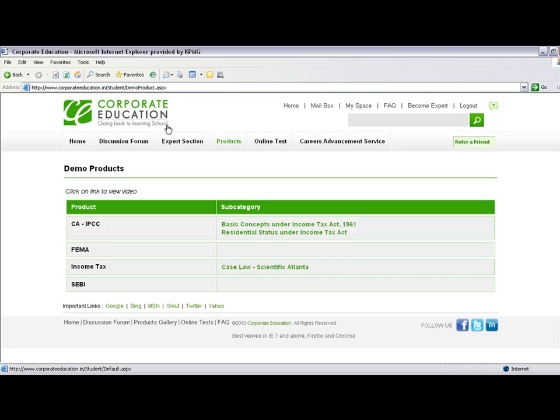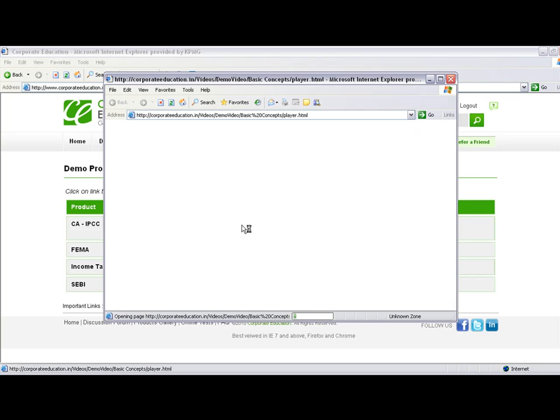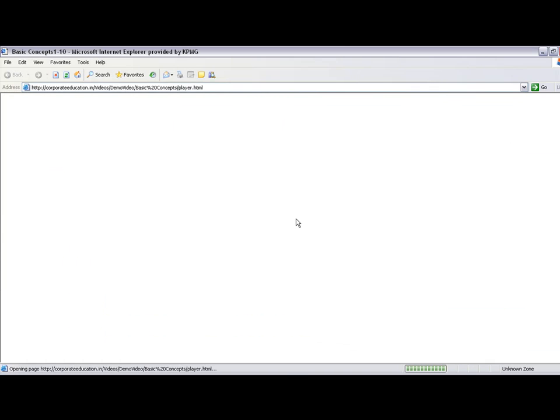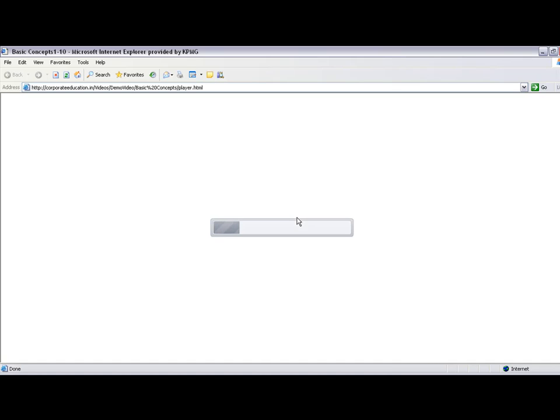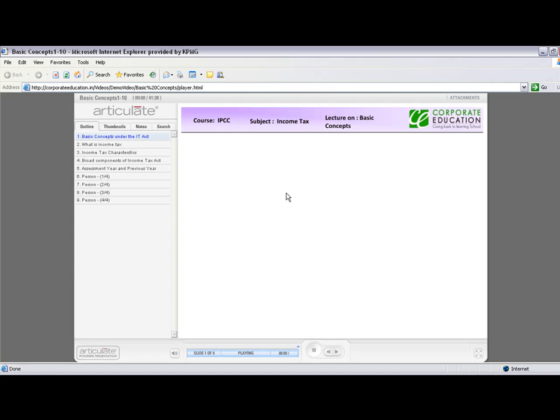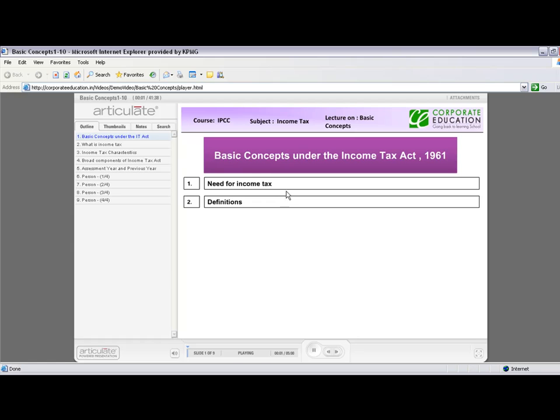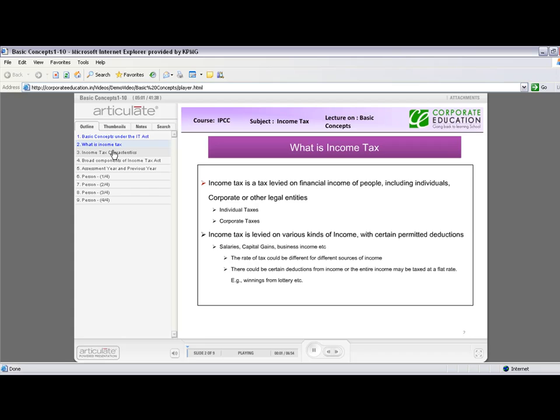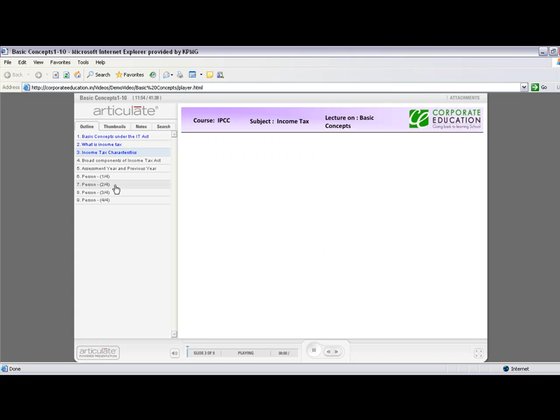Once logged in, you'll see categories of various examinations and syllabi. For example, if you want to view basic concepts of income tax, click on it. You can navigate through the videos and slides by clicking on the respective slides.